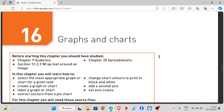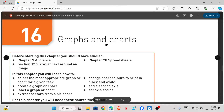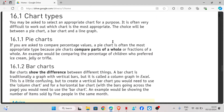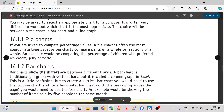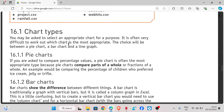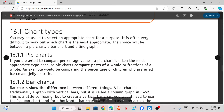Hi guys, welcome back to my YouTube channel. My name is Rebecca. In this video we are going to be looking at chapter 16 of Cambridge IGCSE ICT Practical, and we are going to look at the topic graphs and charts. For this chapter we have three types of charts that we will be working with.